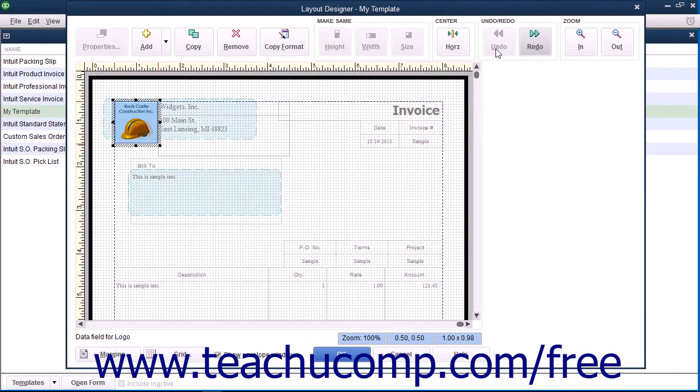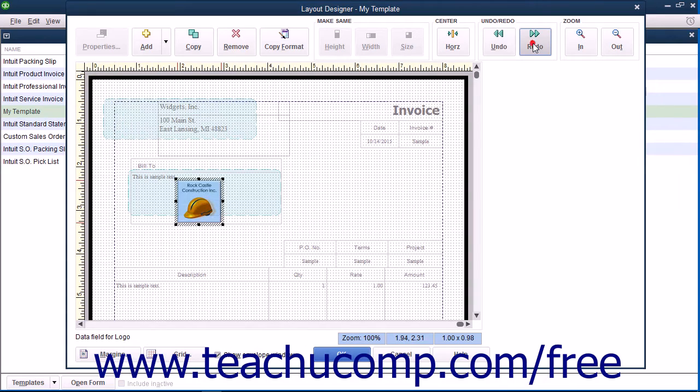If you accidentally click the Undo button too many times, you can click the Redo button to reapply a change you have accidentally reversed.